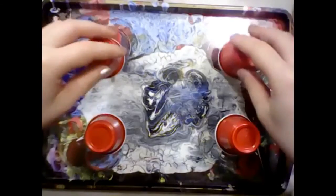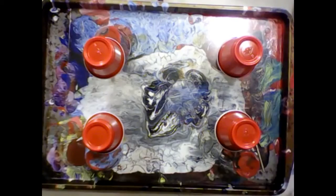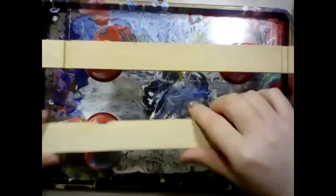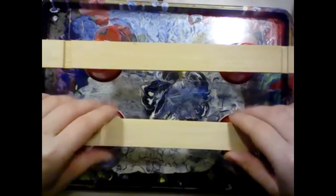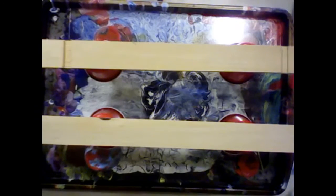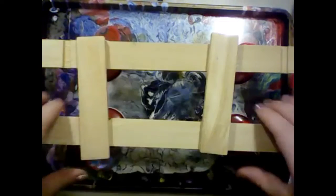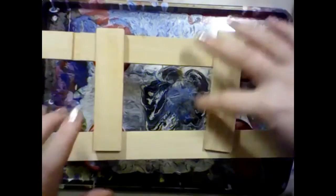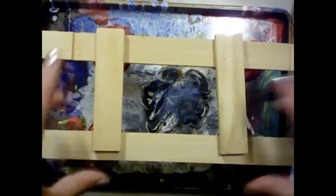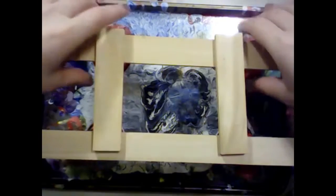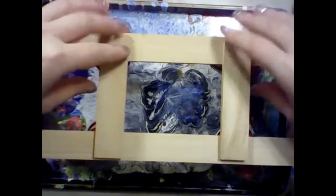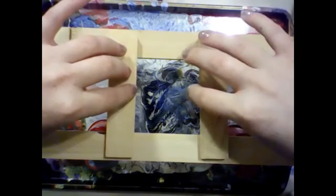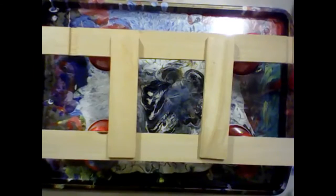Set up some bits of wood to support my strainer. Hopefully we can get this sort of centered-ish, something like that maybe.